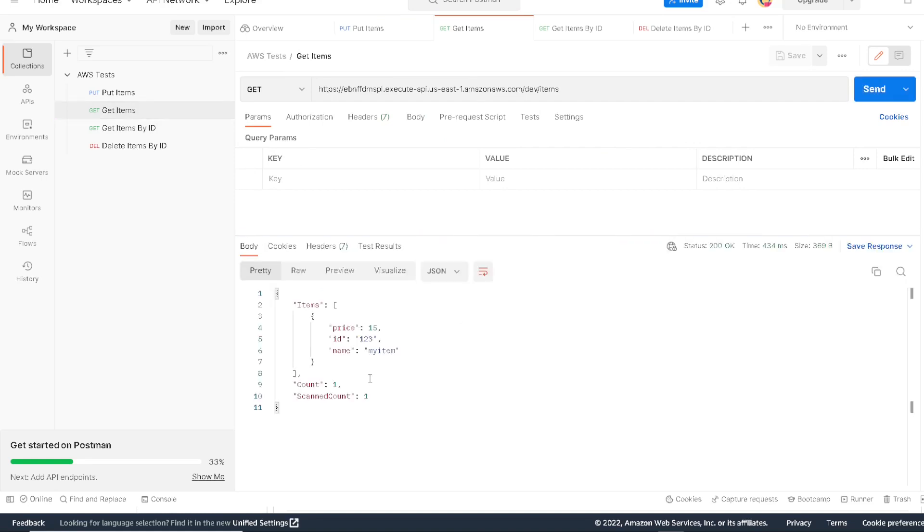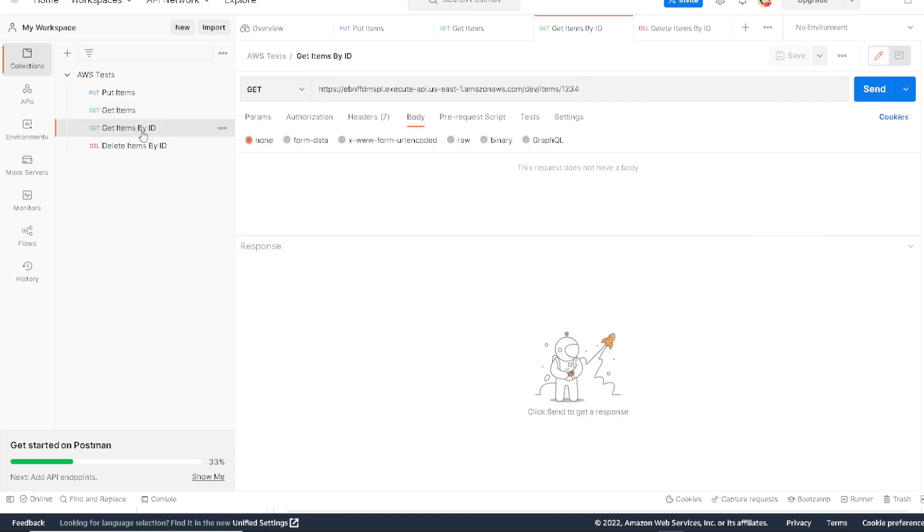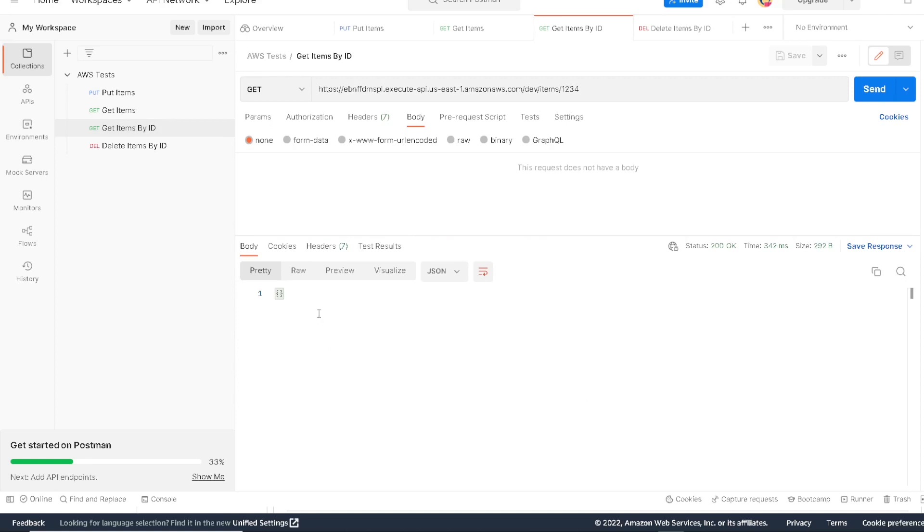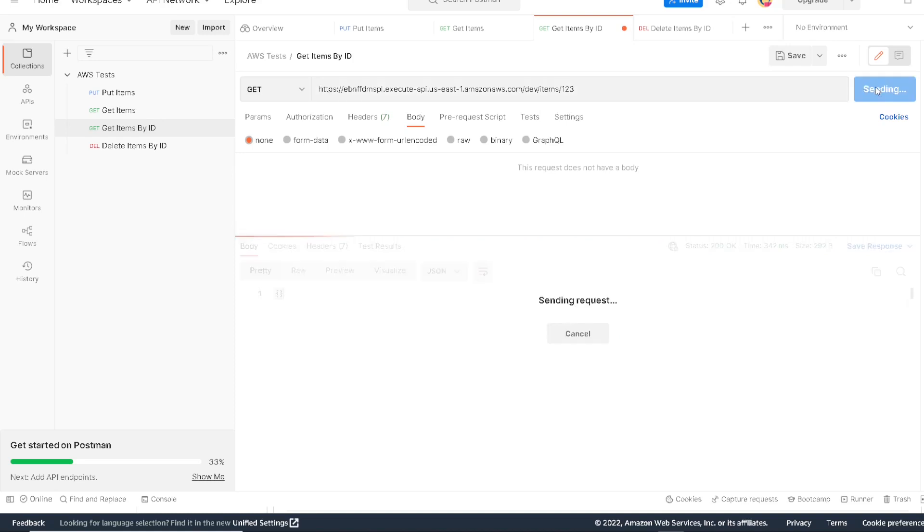But let's say we want to grab our item specifically by a specific ID. We can run this method that's looking for the item by the key. Let's look for 1234. Right now it doesn't find anything because we created a 123 item. If we go back and change that ID, we run this now, we get back our 123 item.